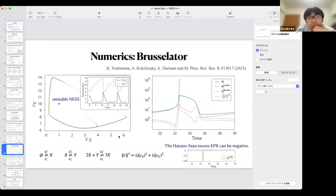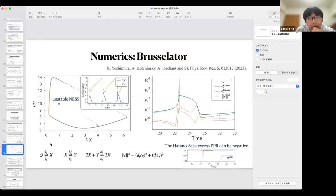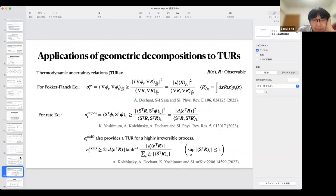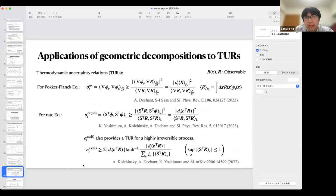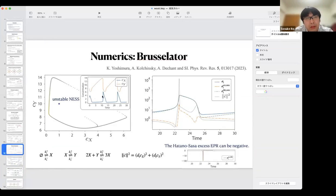What do you mean by other definitions? For example, the information geometric excess entropy production rate? For this process systems, the behavior is very similar. Like defined by Monounid panic point — okay, I see.